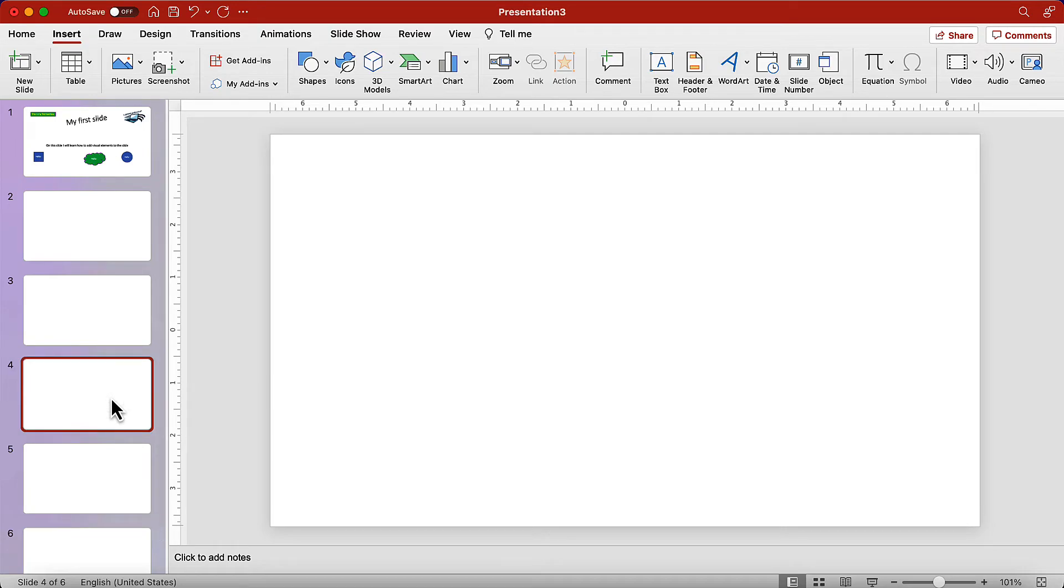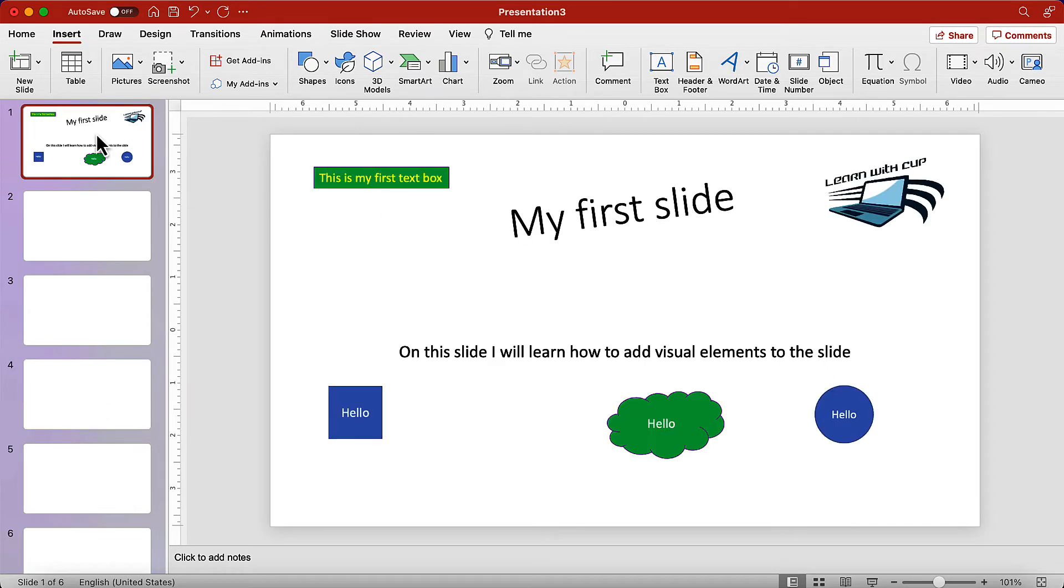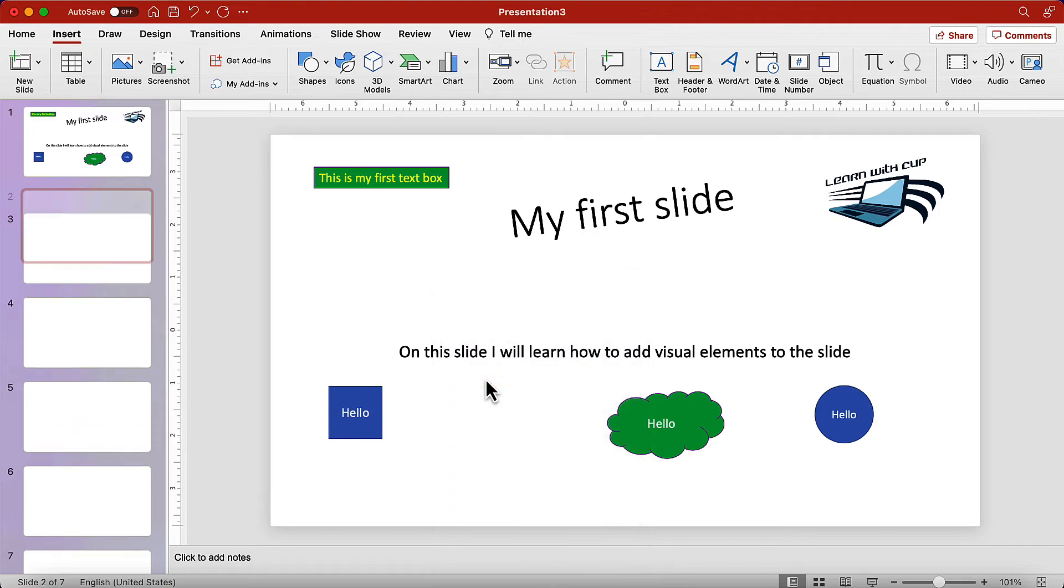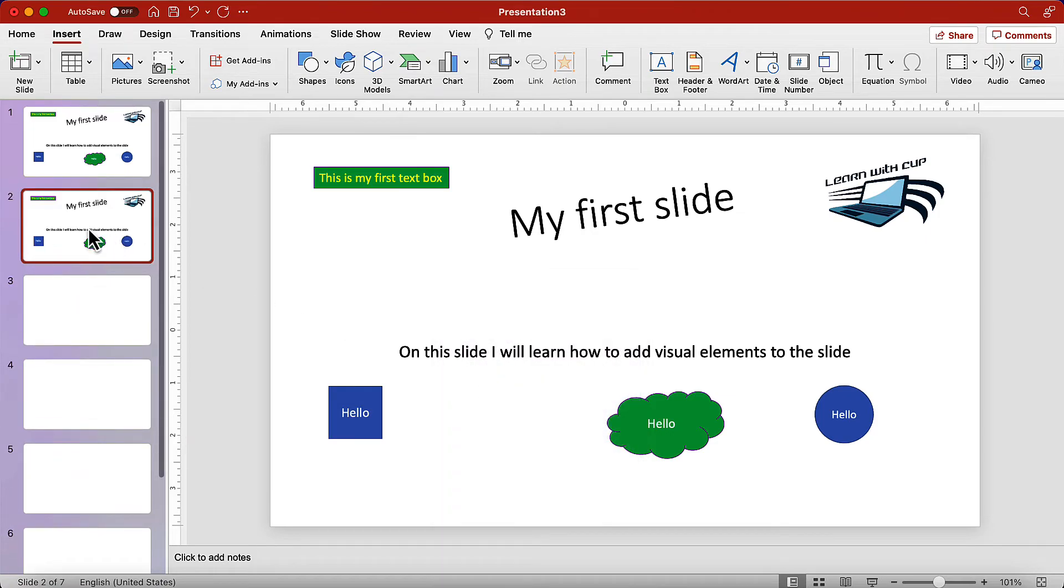The last option is duplicate slide. Let's go back to the original slide. Right click on the slide, and select duplicate slide. And there we go.